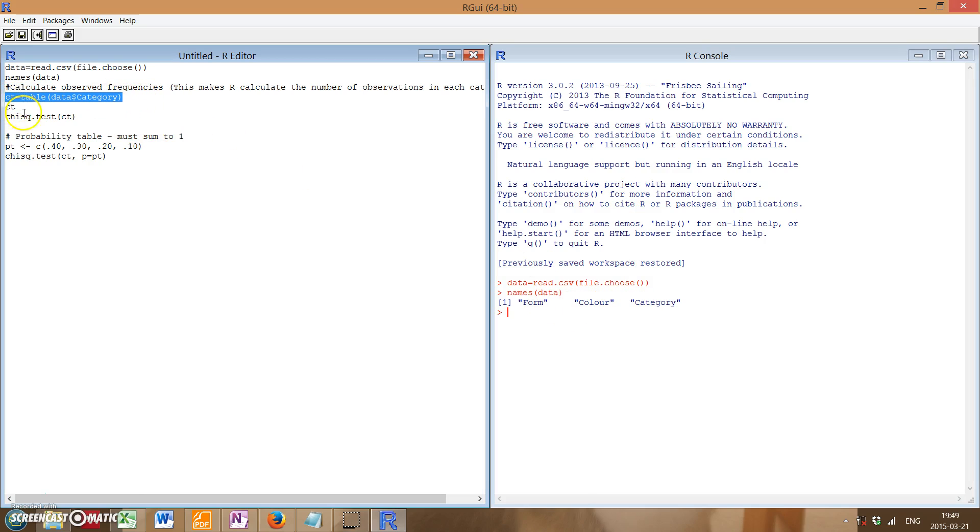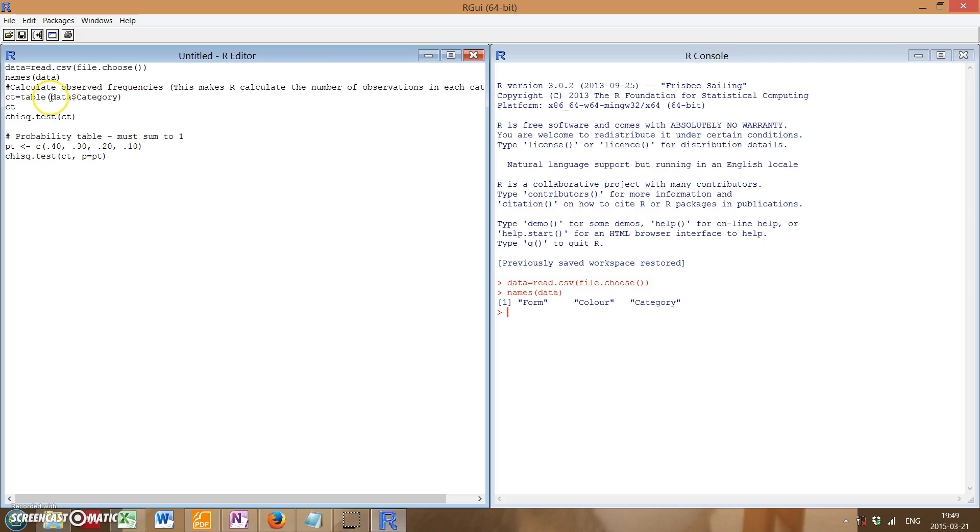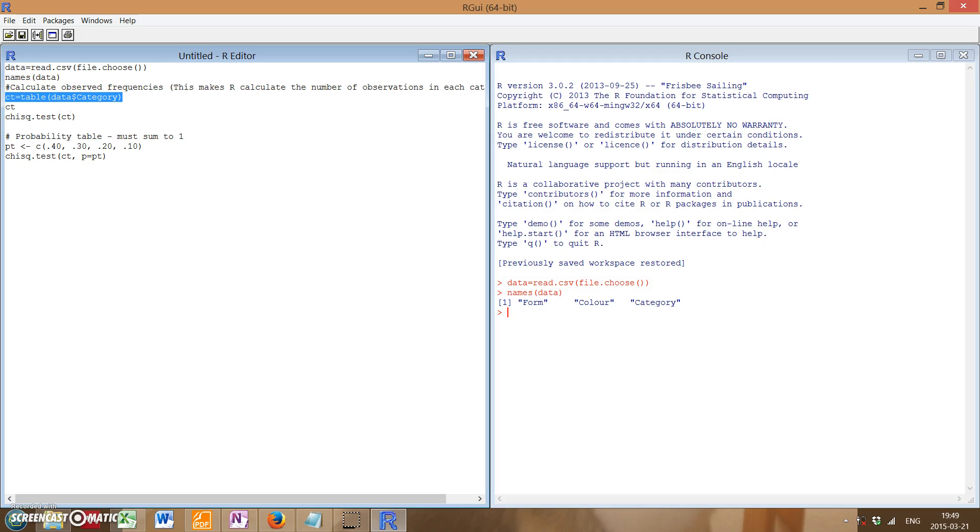So back to the contingency table, I have a variable called CT, and we're going to assign this to it, which is table bracket data dollar sign category. If you recall, our variable name for our data is just data. So it's just referring to that. So if you run this and enter that,